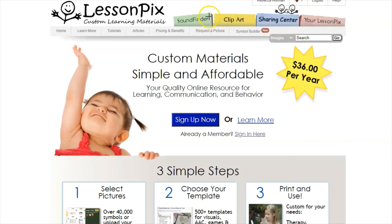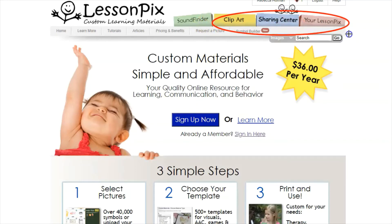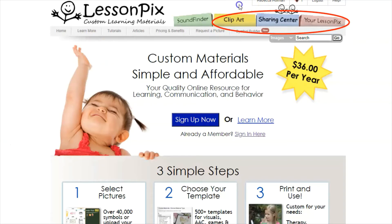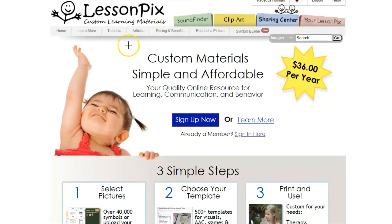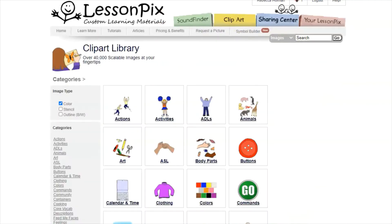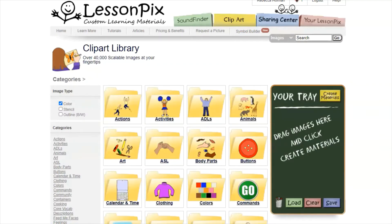I'm going to be focusing on three tabs at the top: clip art, sharing center, and your LessonPix. If you're wanting to make material — whether it's a visual schedule or something to go along with your thematic unit — the first thing you're going to want to do is go to the clip art tab.